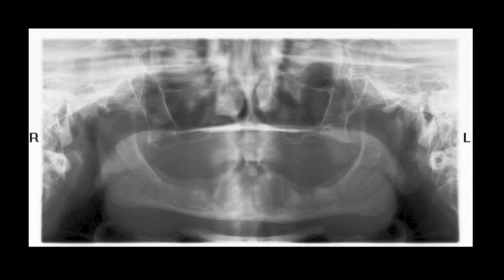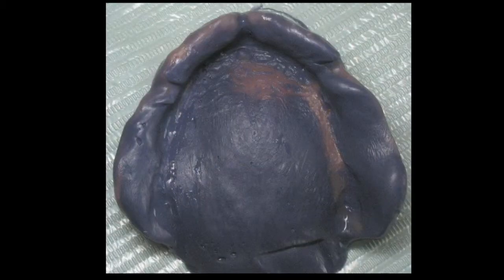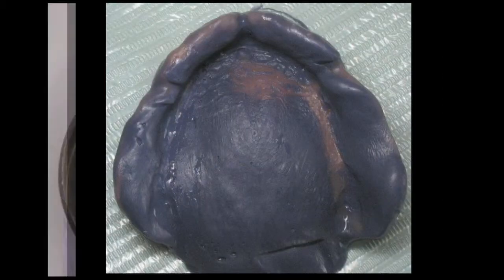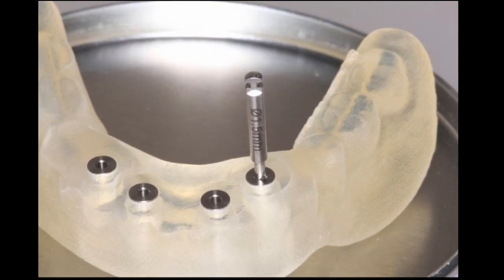Radiographically, there was bilateral pneumatization of the maxillary sinus. Prior to obtaining the CT scan, a reline impression with Impregum was taken and the dentures were sent to Glidewell. From that set of impressions, an upper and lower dual scan appliance was fabricated. It is important to note that the more accurate the impression for the scan appliance, the more accurate the surgical guide will be. Any reduction in the movement of the surgical guide will increase the accuracy of the final implant placement.